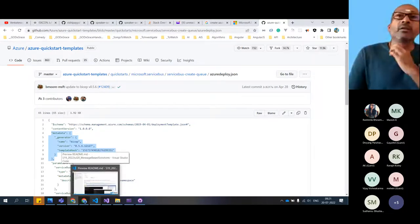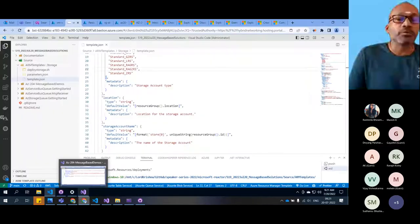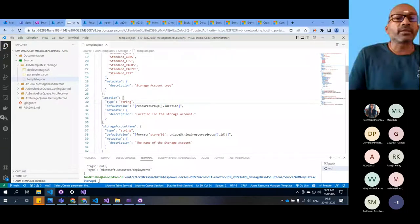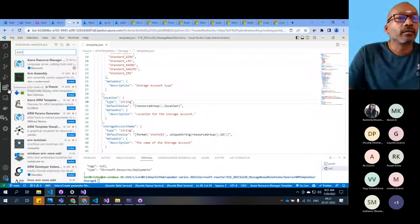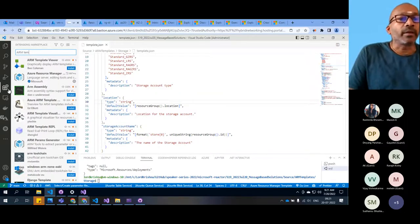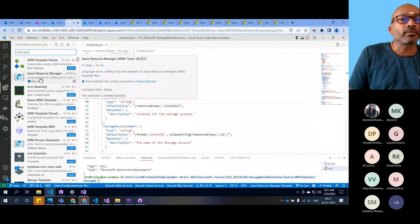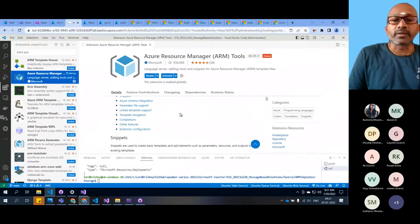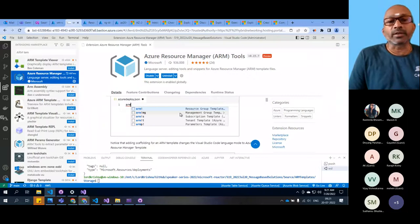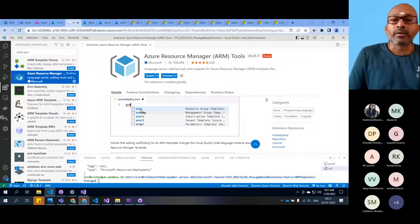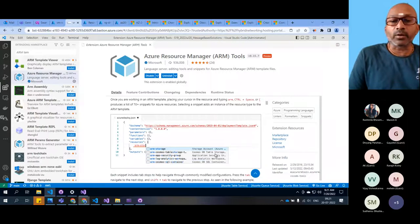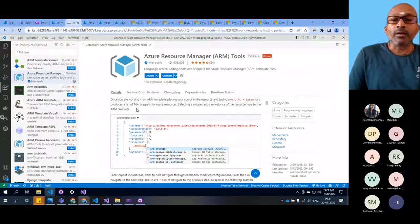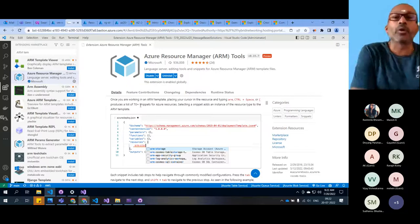Another way is you can create it through Visual Studio Code itself. This has a very good ARM templates extension from Microsoft. This template extension has lots of things. You type ARM and bang with tab and it gives you the template. You type 'arm storage' and tab - anything like variables or functions, anything you need. Lots and lots of snippets are already there.